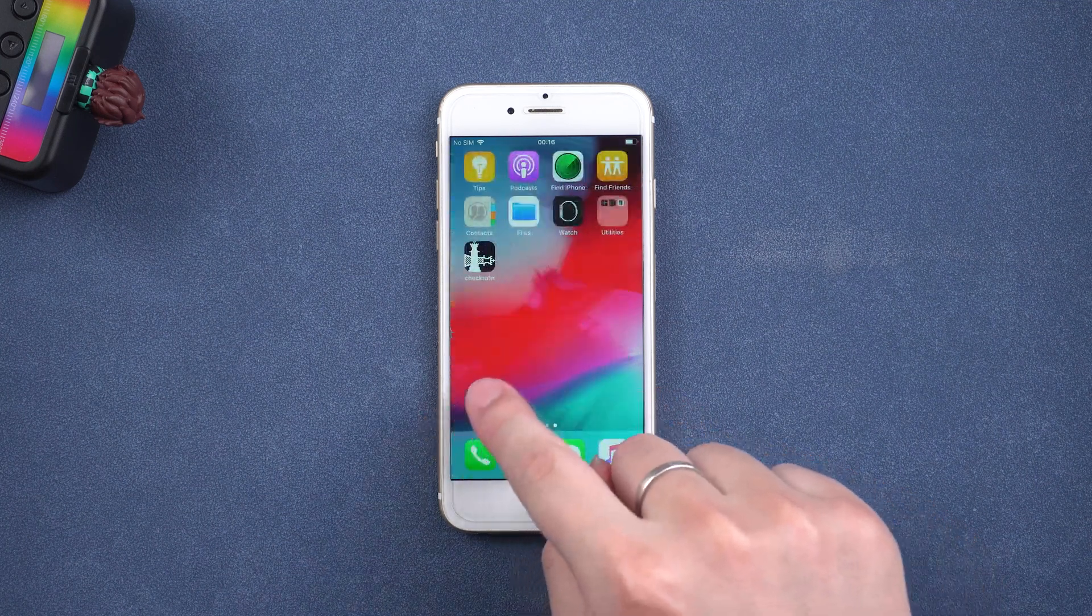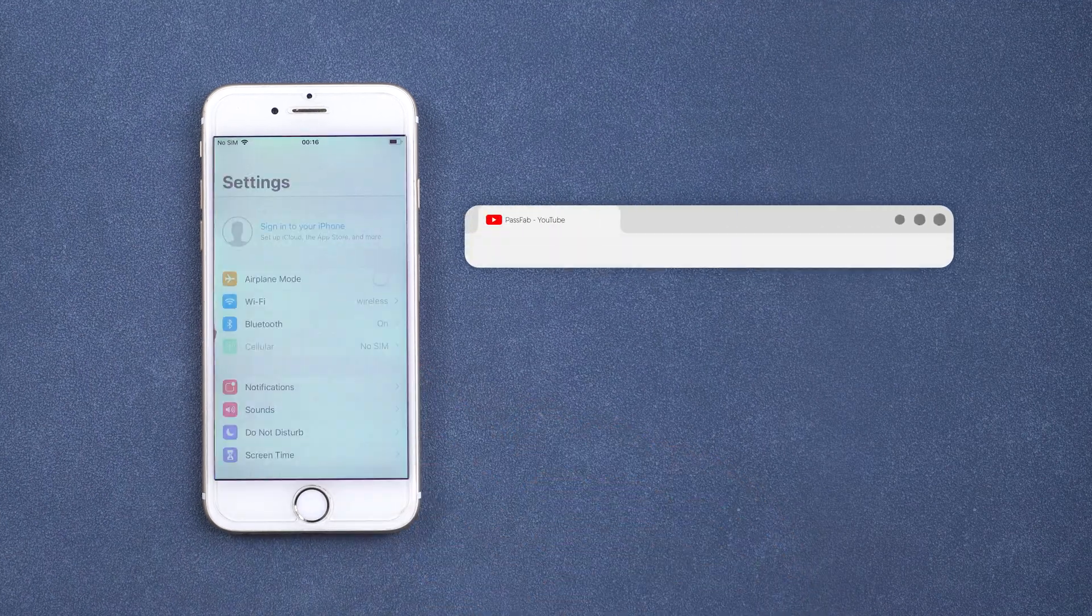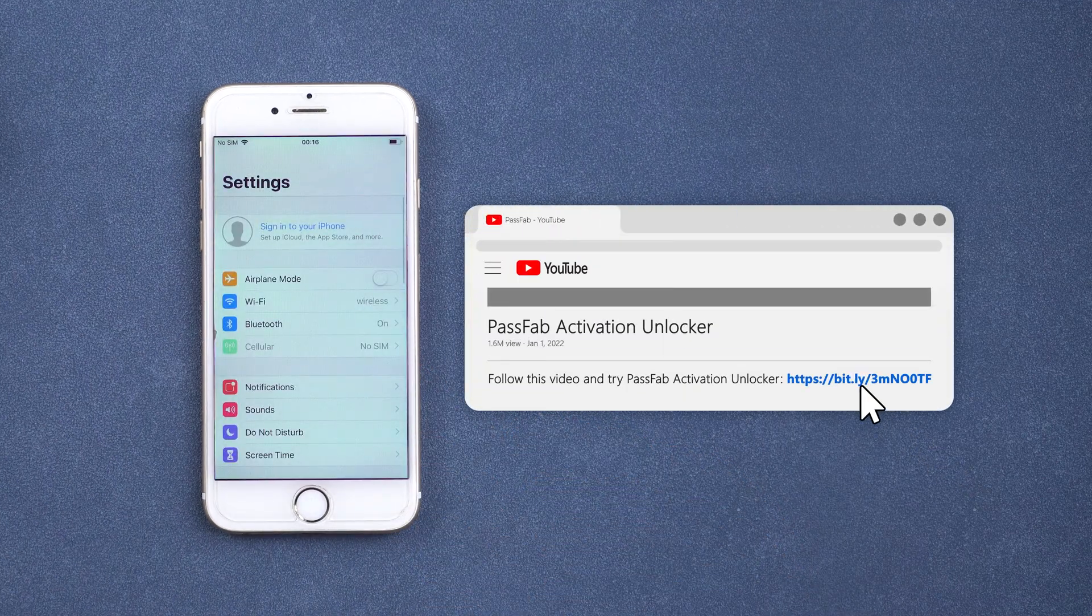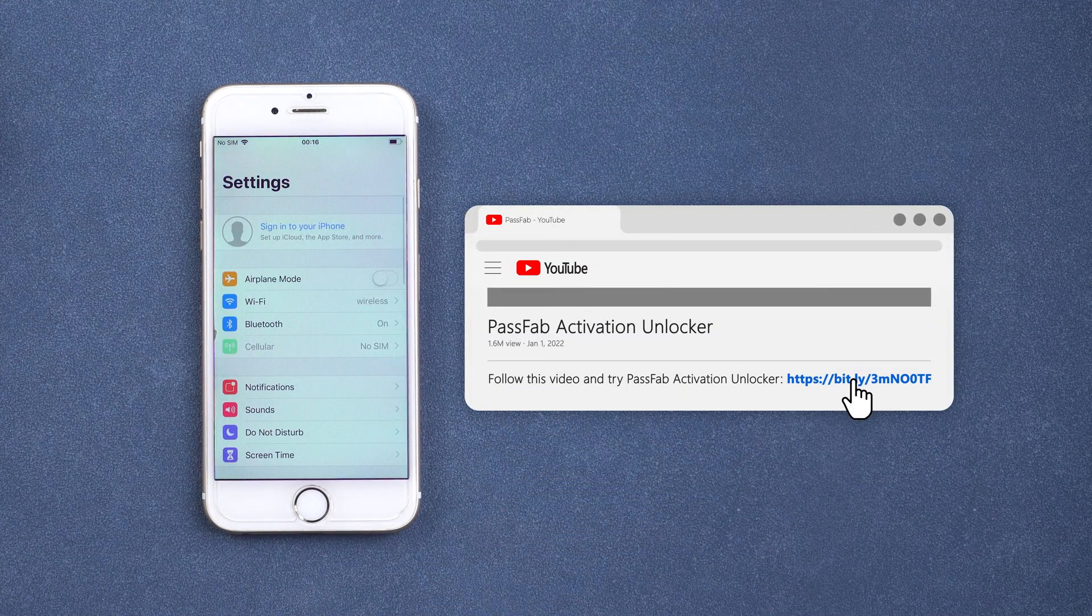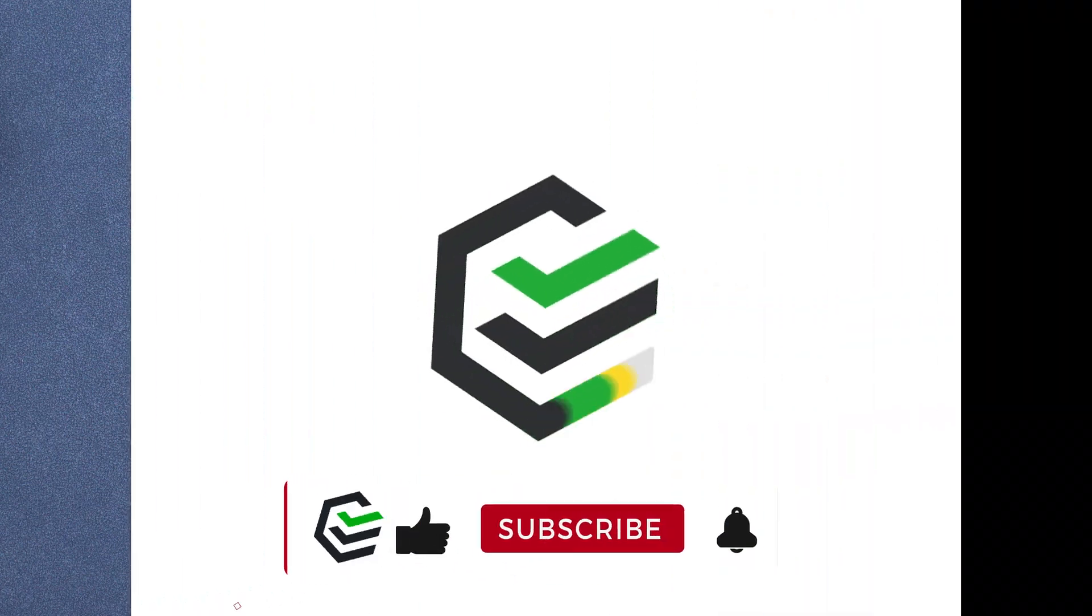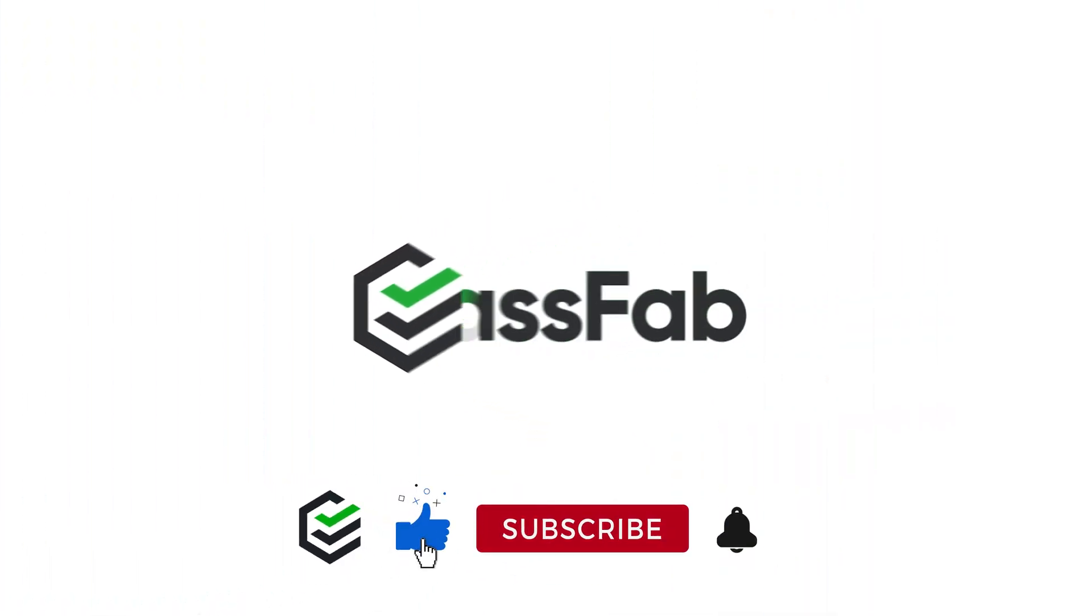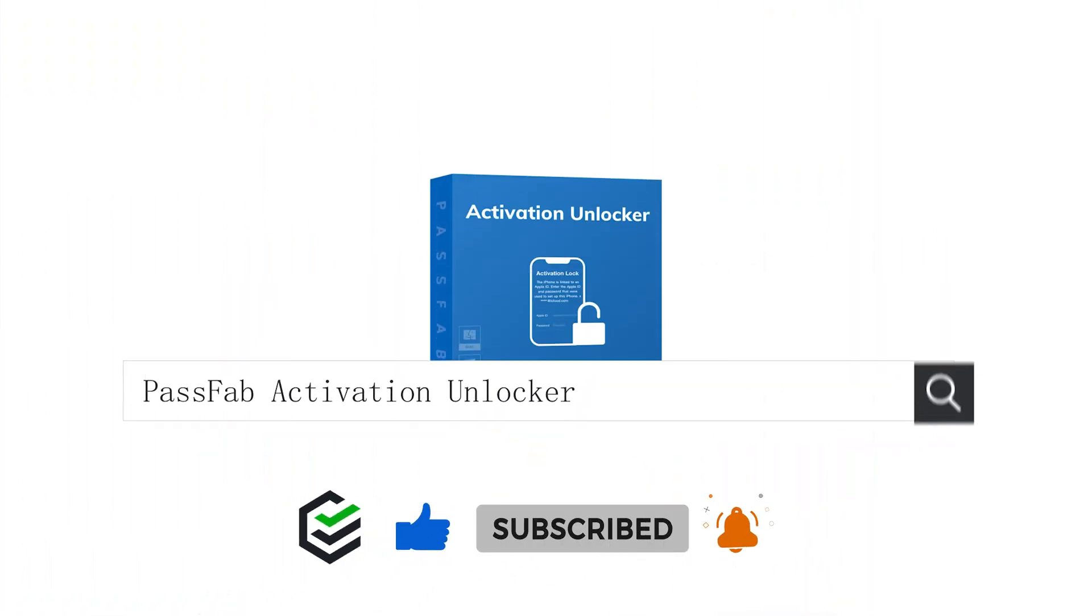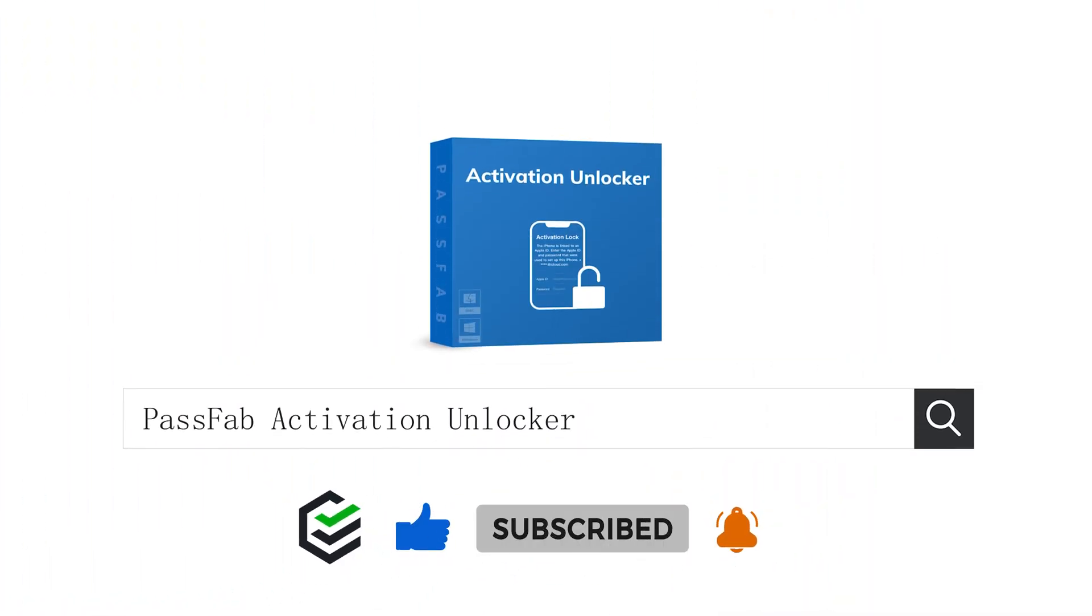That's all for today. Click the link in the description and try the PassFab activation unlocker. If you think this video is helpful, please give me a big thumbs up. See you next video.